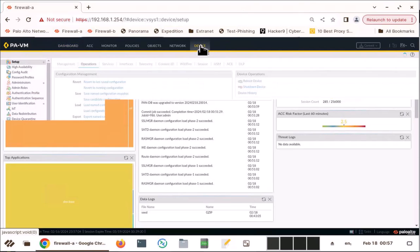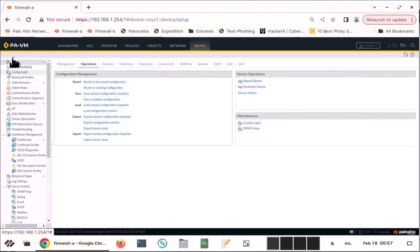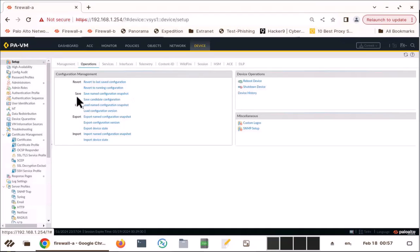To do that, go to Device and go to Setup and go to Operations, and we are going to look at these two features: save and load, and I'm going to explain to you import and export also.